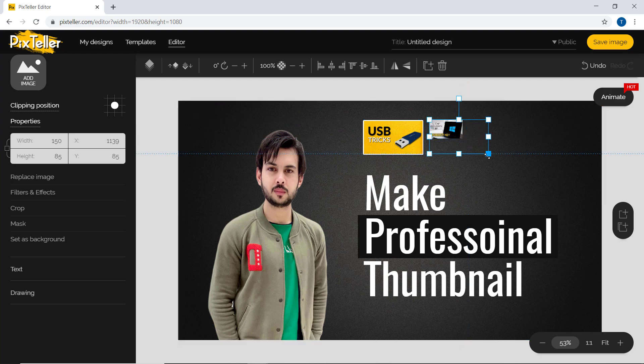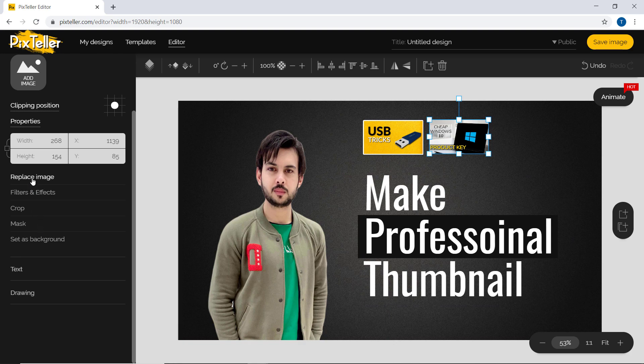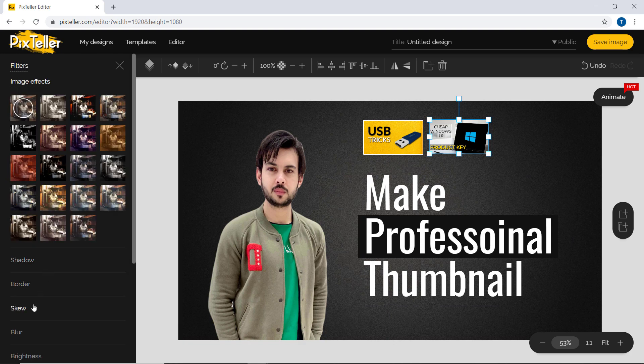So you can add photos, text, shapes, drawing, and more on your thumbnail.